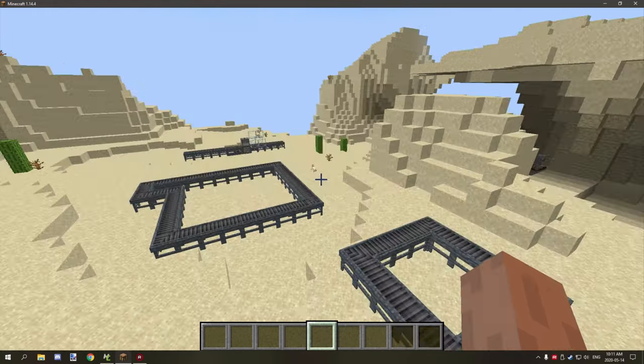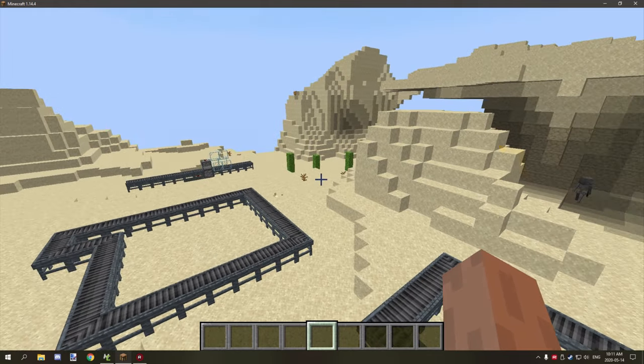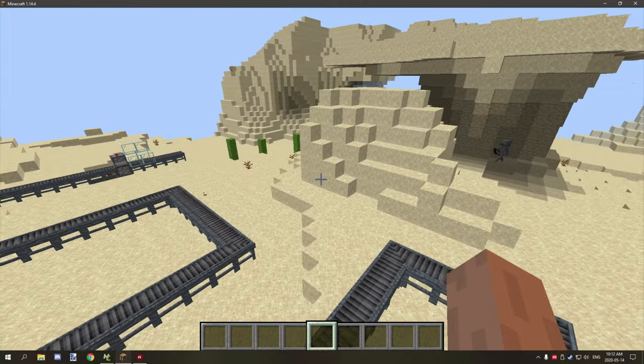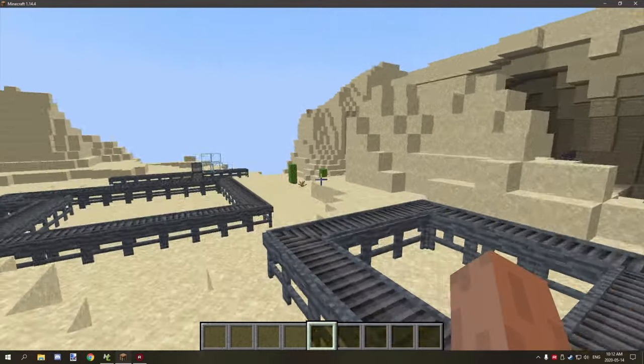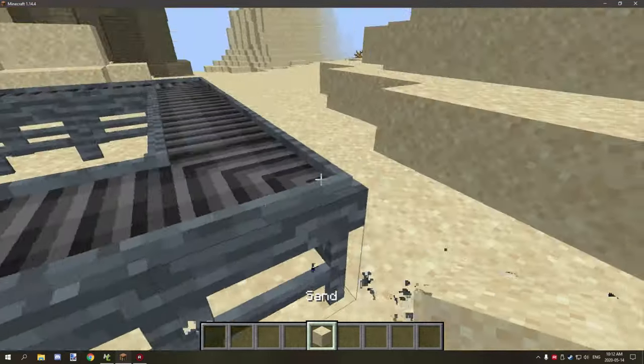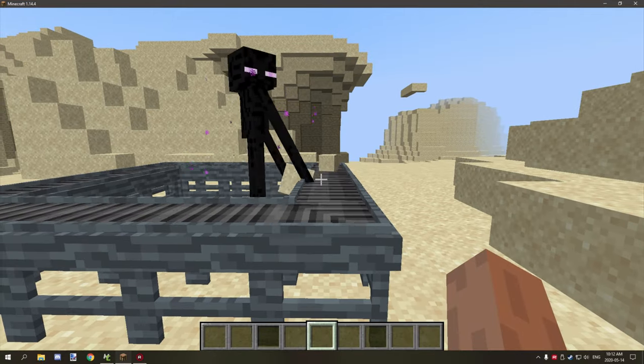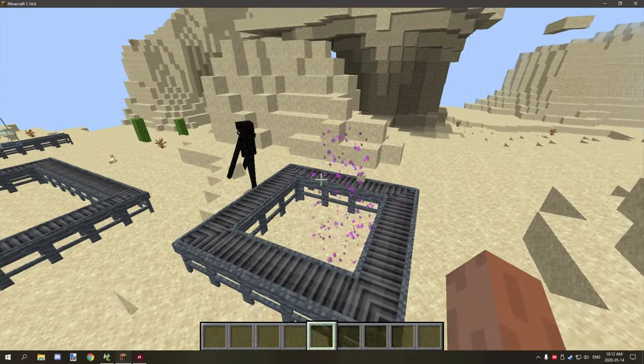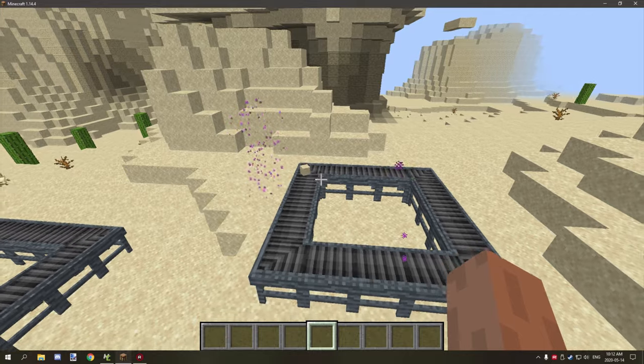However, if we grab some sand and throw it on the conveyor belt system, as you can see it kind of just goes around in a circle and stays centered to the actual conveyor belt.